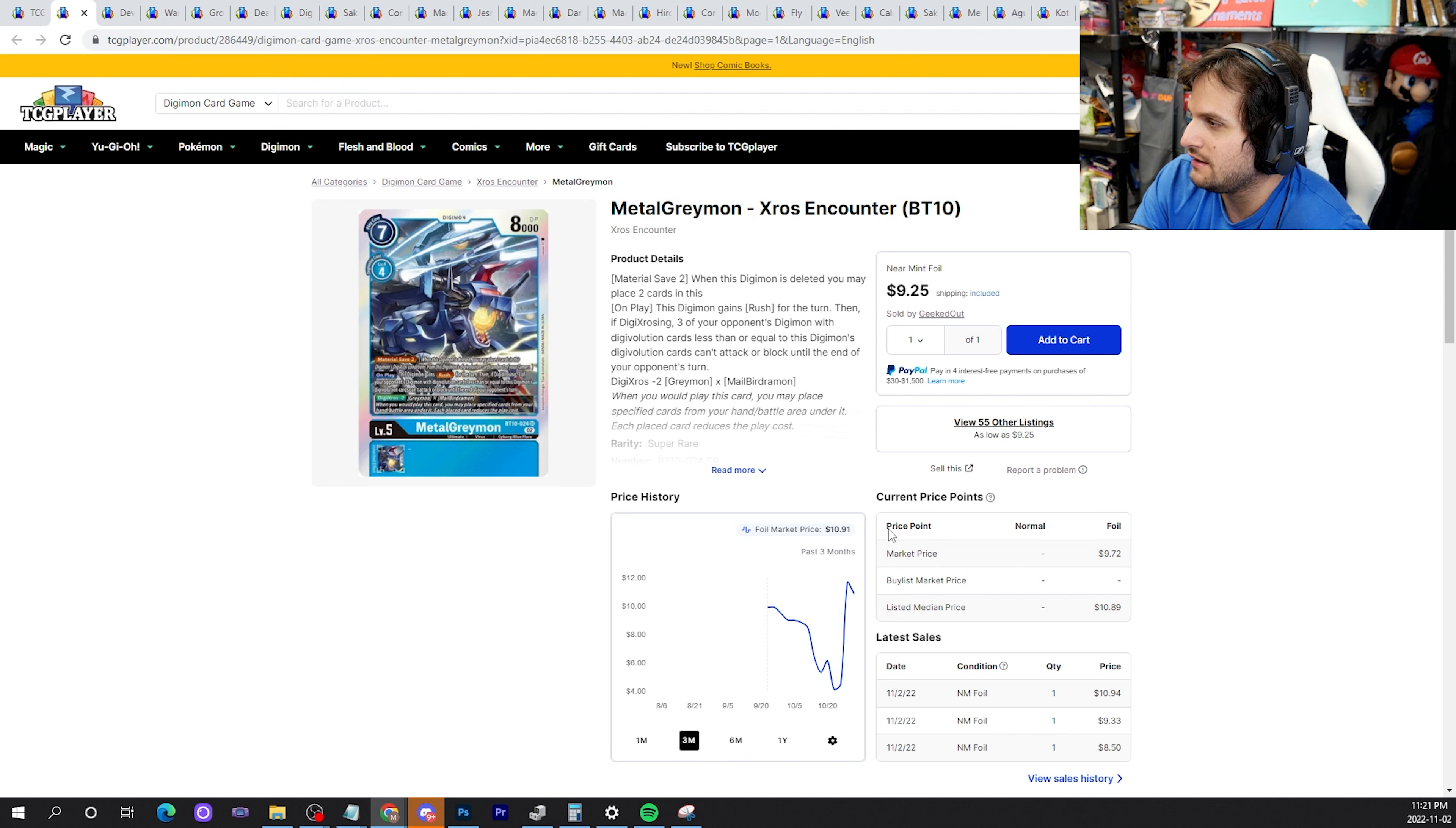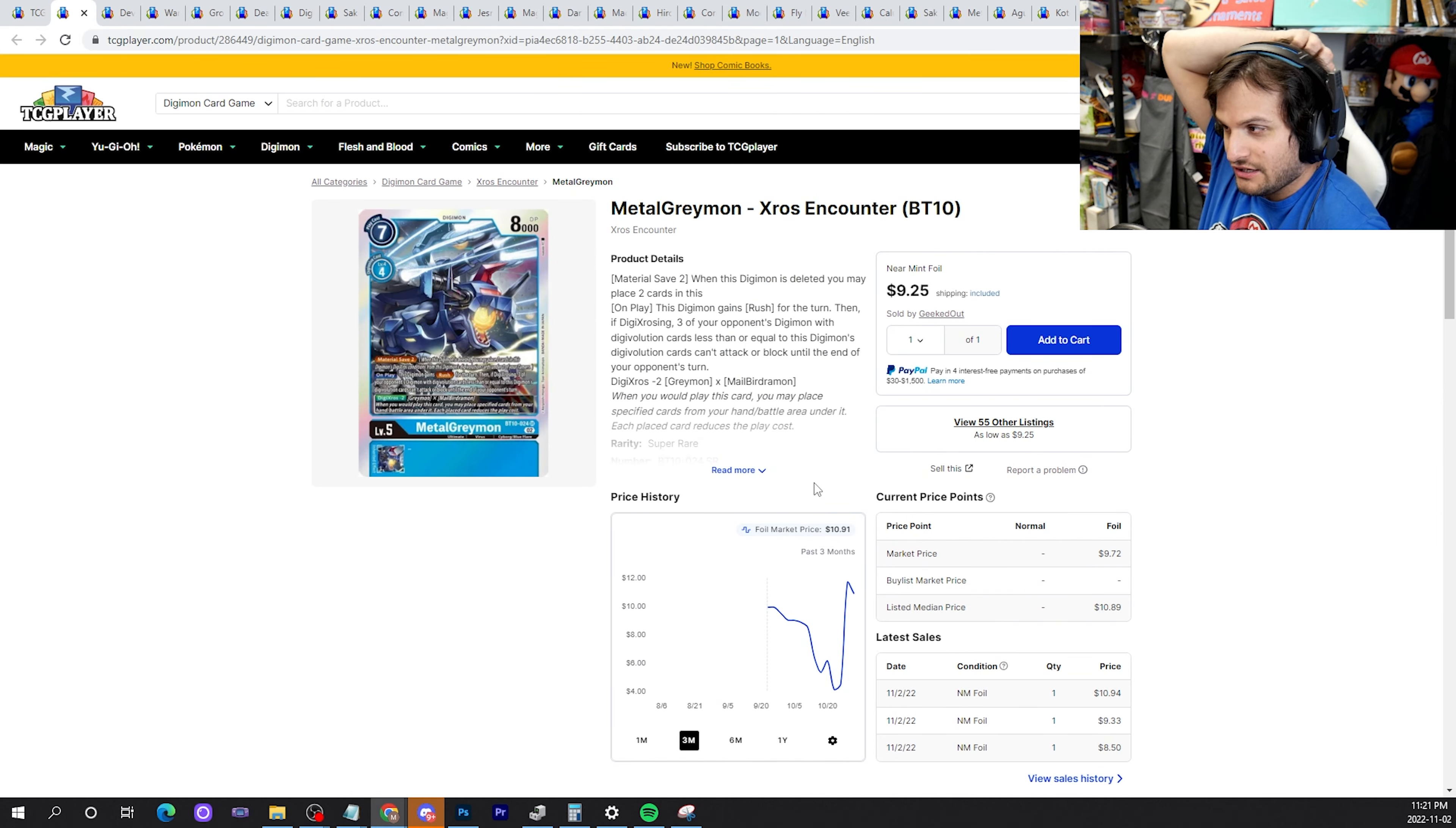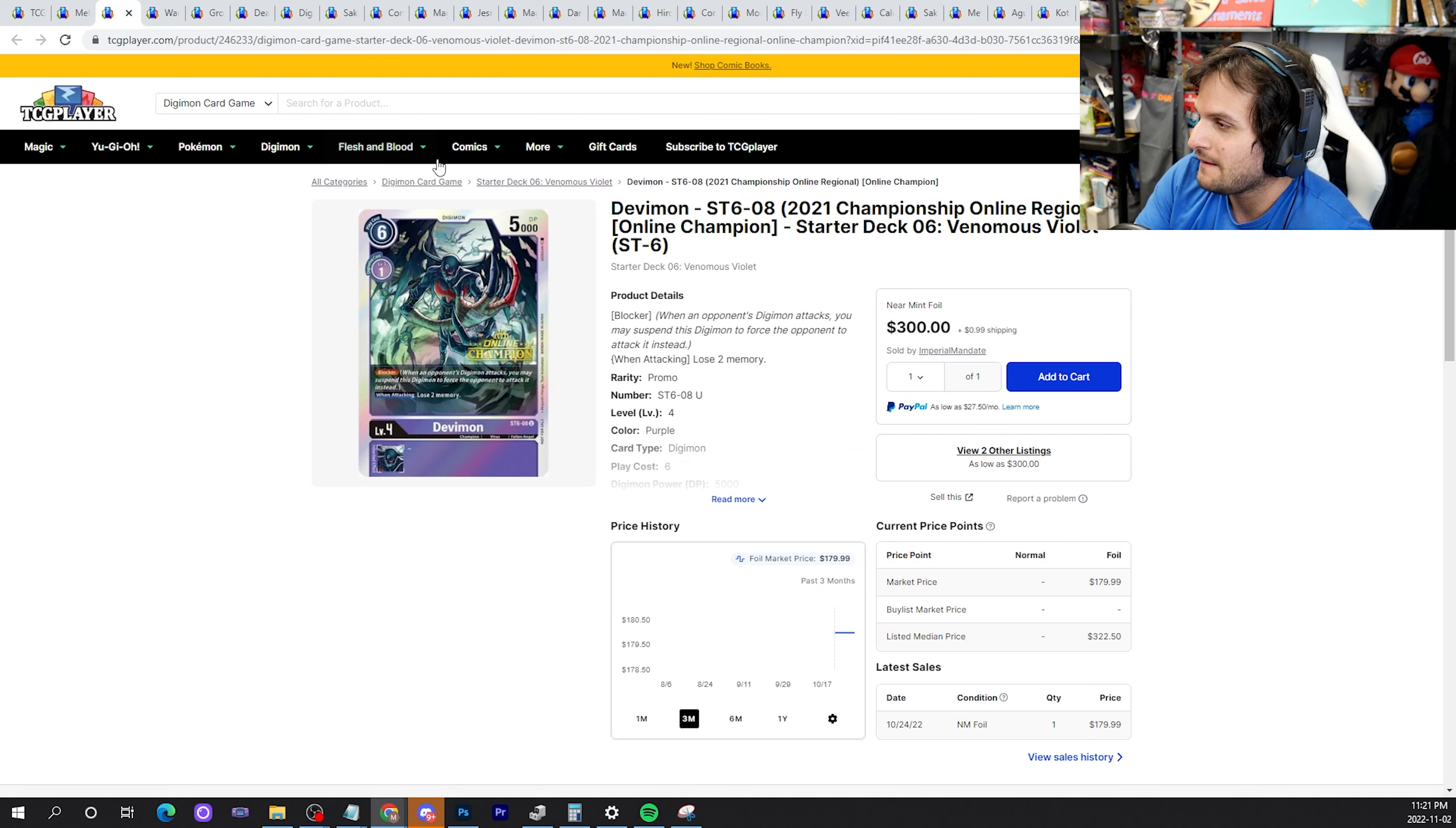Moving right along to Metal Greymon, the super rare that seems to be dipping a little bit at $9.25. I do think that this card will drop a little bit more, and then depending on how Blue Flare does in EX3, if big Ultimate Cups and tournaments are happening and Blue Flare does not perform, this card will drop back down in price. If you're a Blue Flare believer, go for it. If you're not, just don't. Sell them.